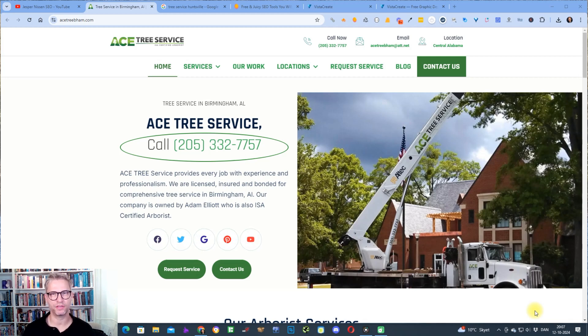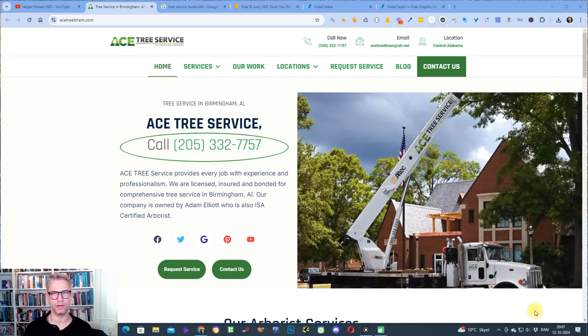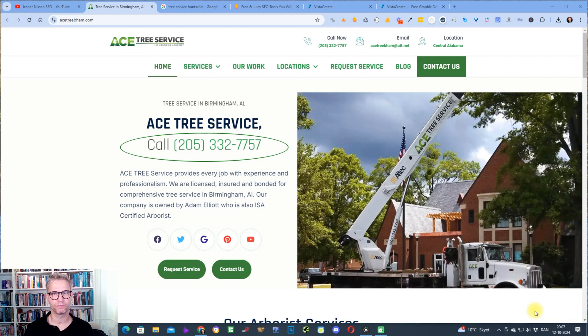Hey guys, my name is Jesper Nissen and in this video I'm going to show you the tool that I use to build backlinks to websites.